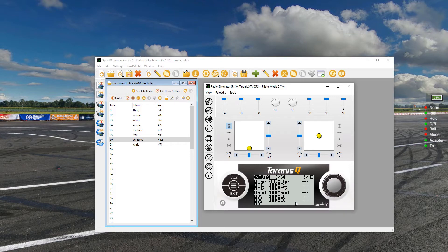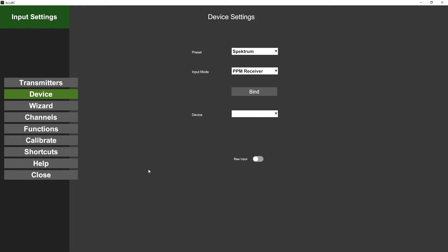In Device, you set Spectrum preset just because that's what I was preset on - the same channel layout as a Spectrum PPM receiver. Now this is the important bit.